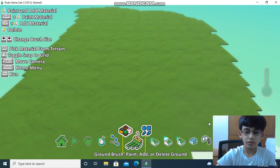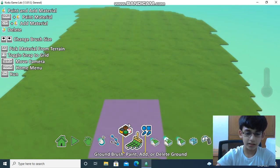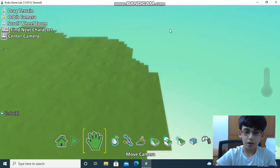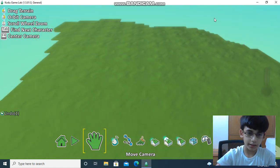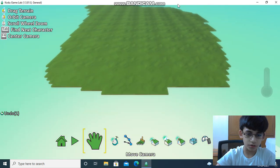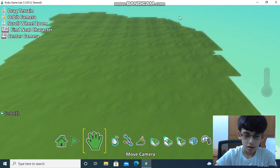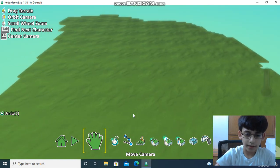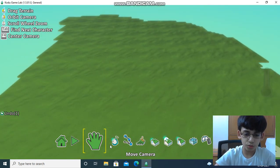This is enough, I think. Let's go on the move camera tool to see how big it is from each corner. Okay, now we have to go on the object tool.